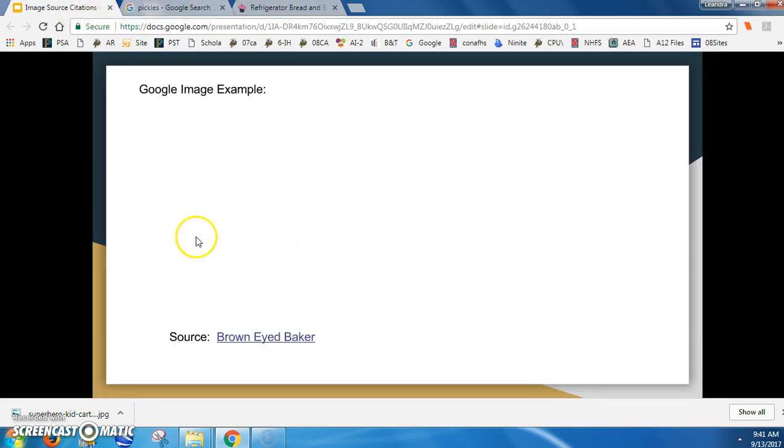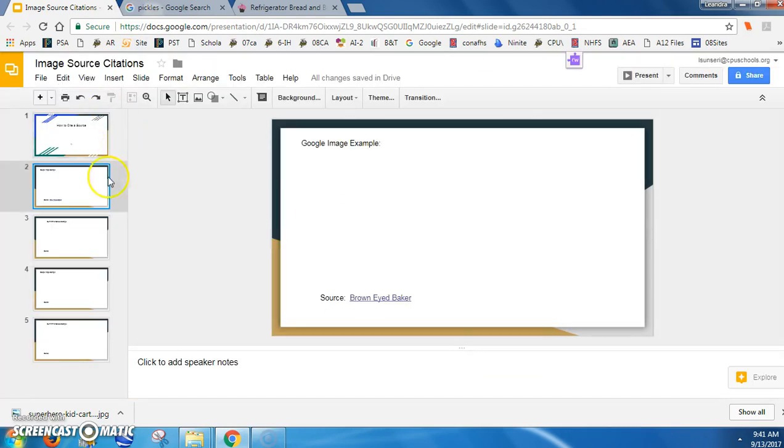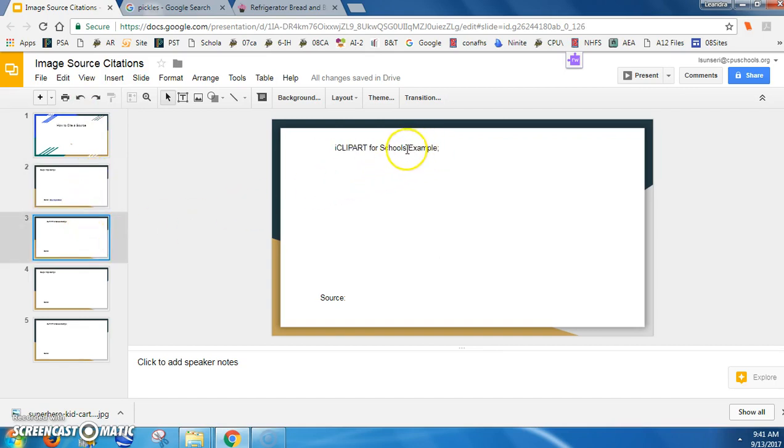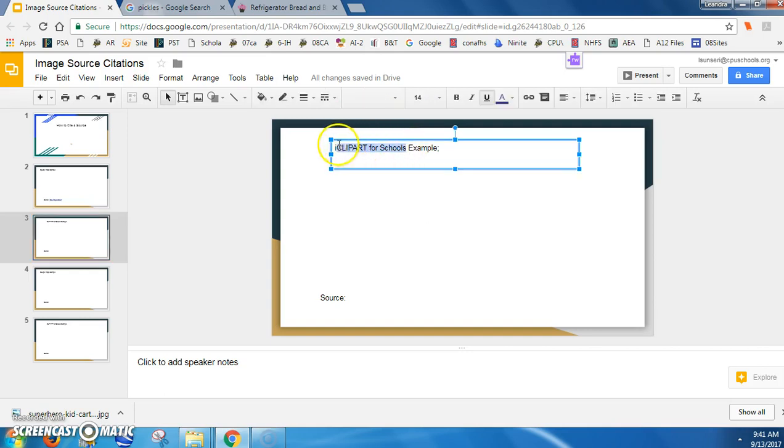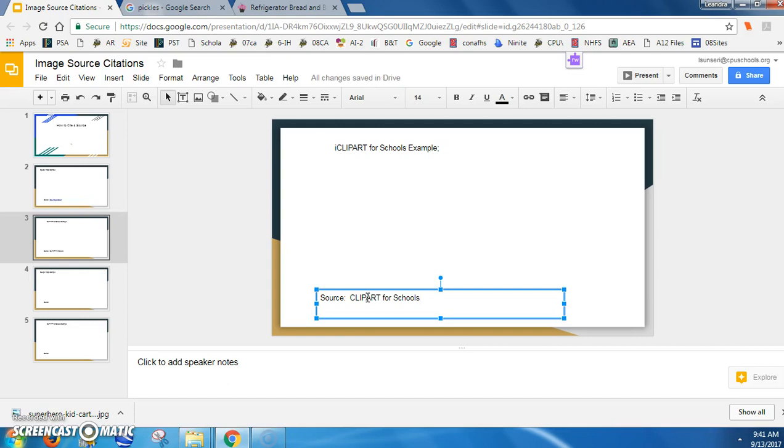I also want you to notice, because it can get confusing, how I want you to do it if you use iClipart for Schools. The title of iClipart for Schools is right here, and that is the title I want you to use for your source. You usually want to put the website title, not the title of the picture.